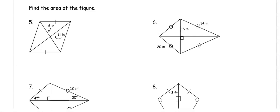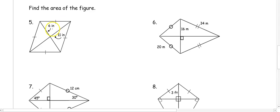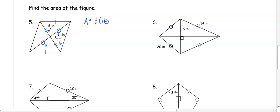In number five, we want to find the area of the figure. It has four congruent sides, so this is a rhombus. To find the area, we know the diagonals are bisected, giving two pieces of 6 and two pieces of 11. For the area we need the whole diagonal: 6 plus 6 is 12, and 11 plus 11 is 22. So the area is one-half times 12 times 22, which equals 132 inches squared.